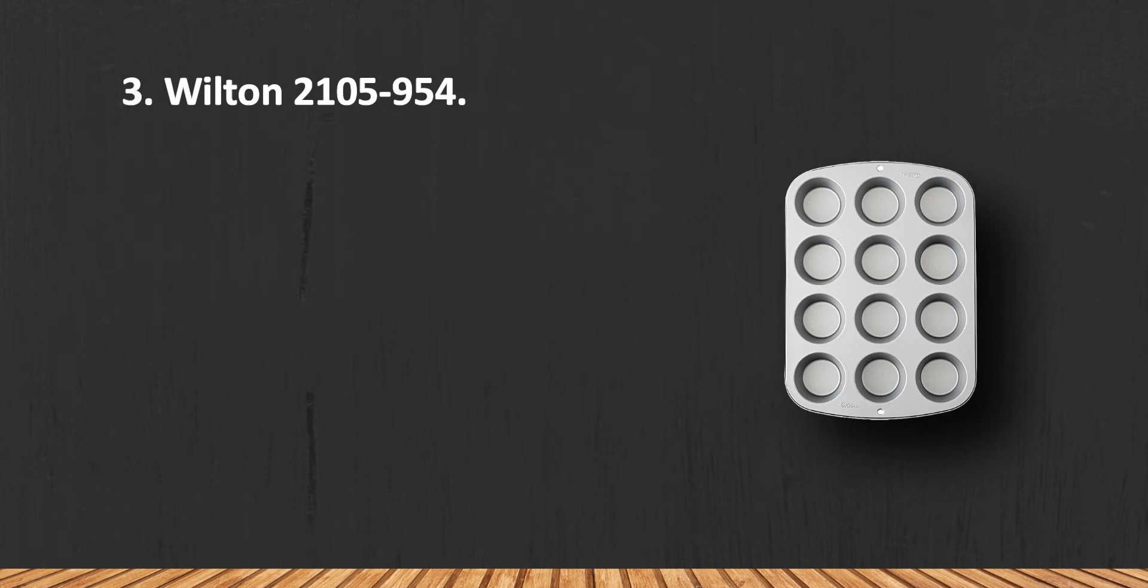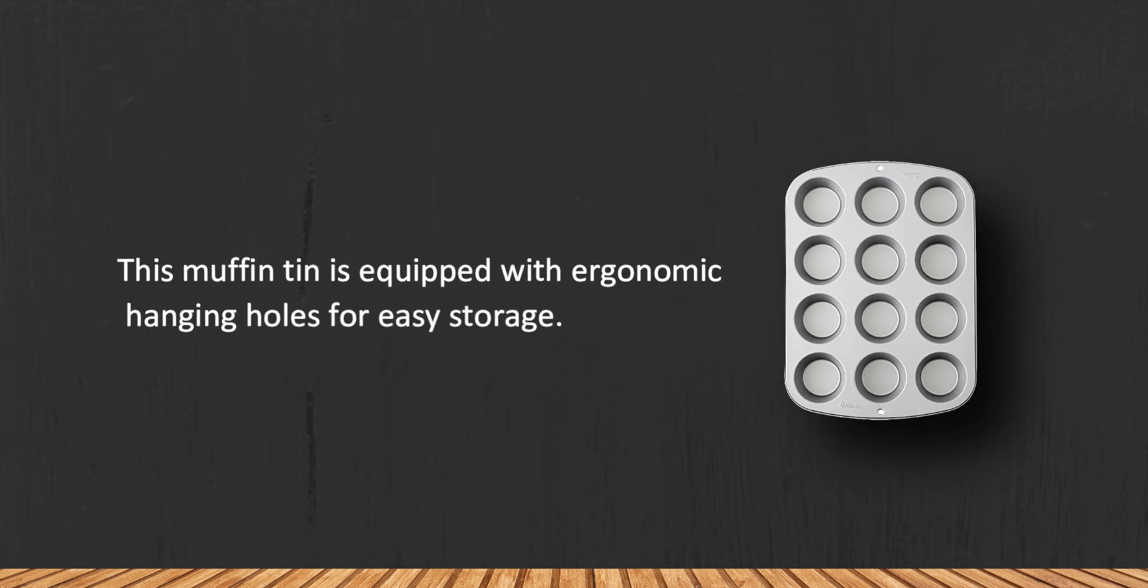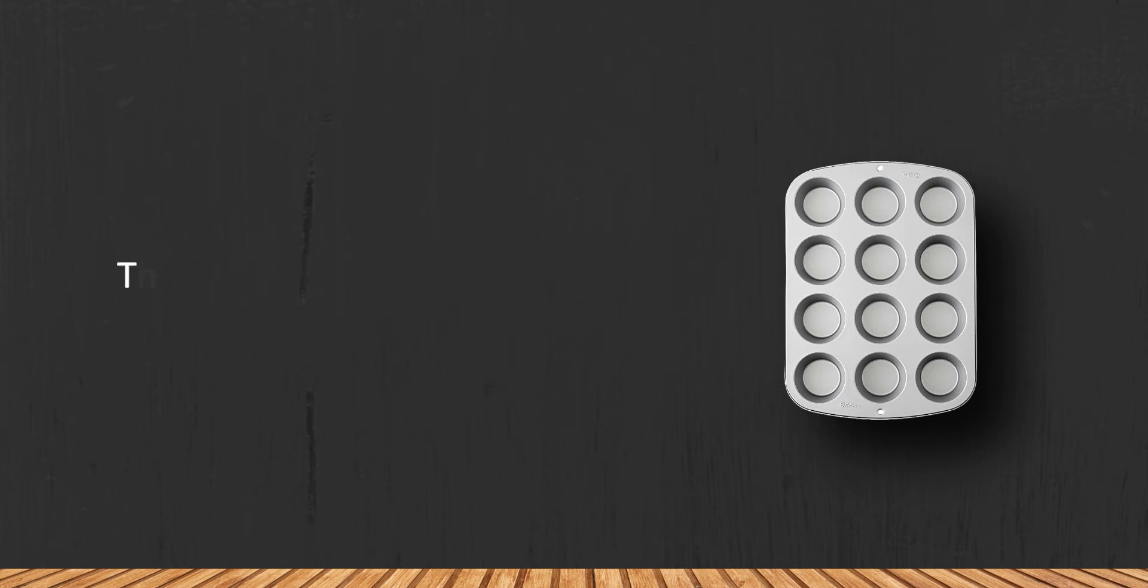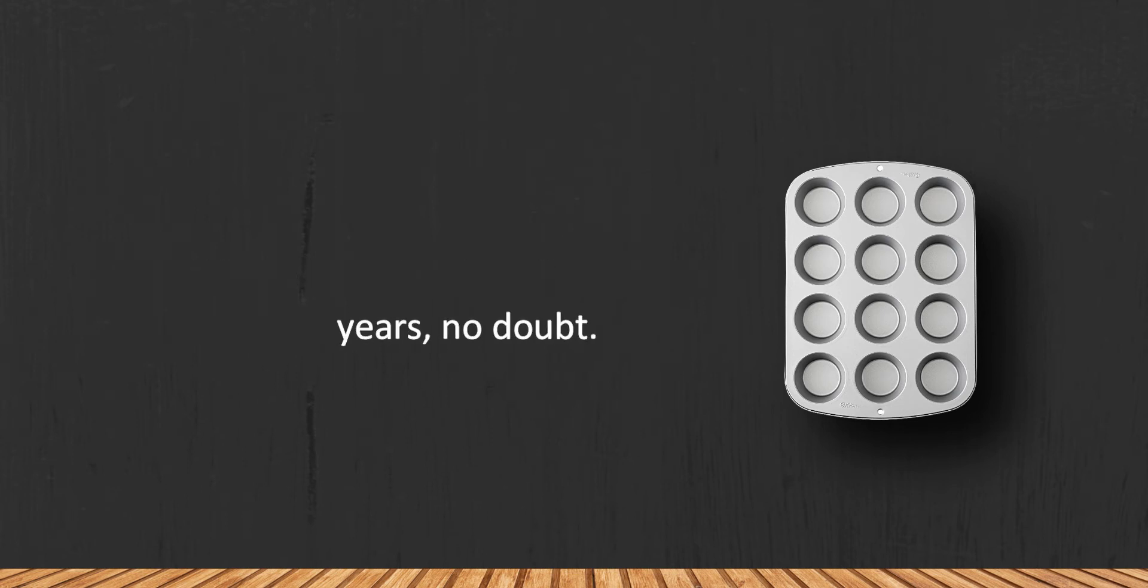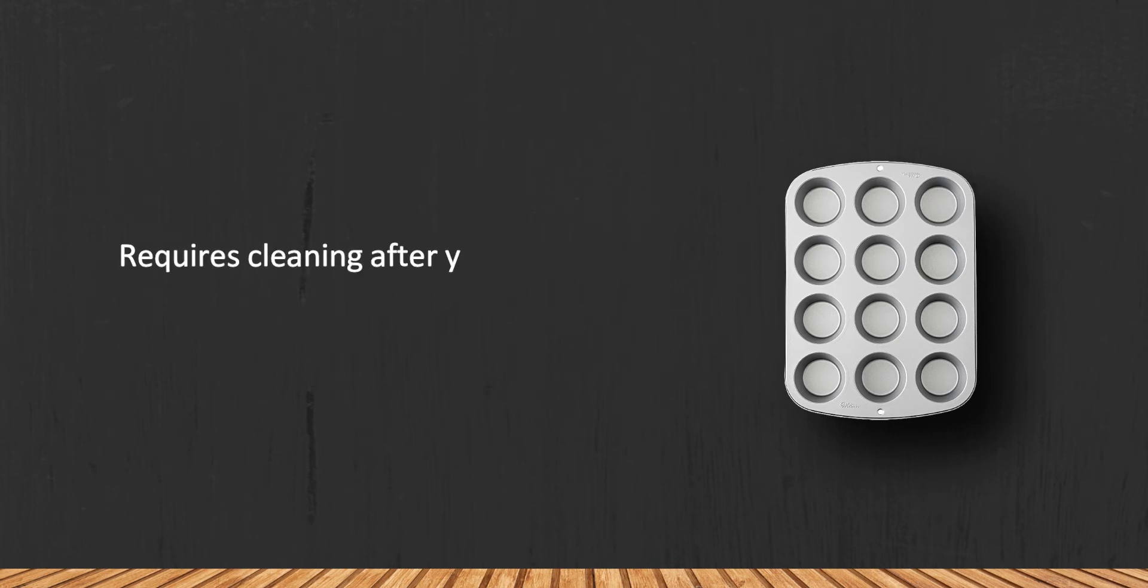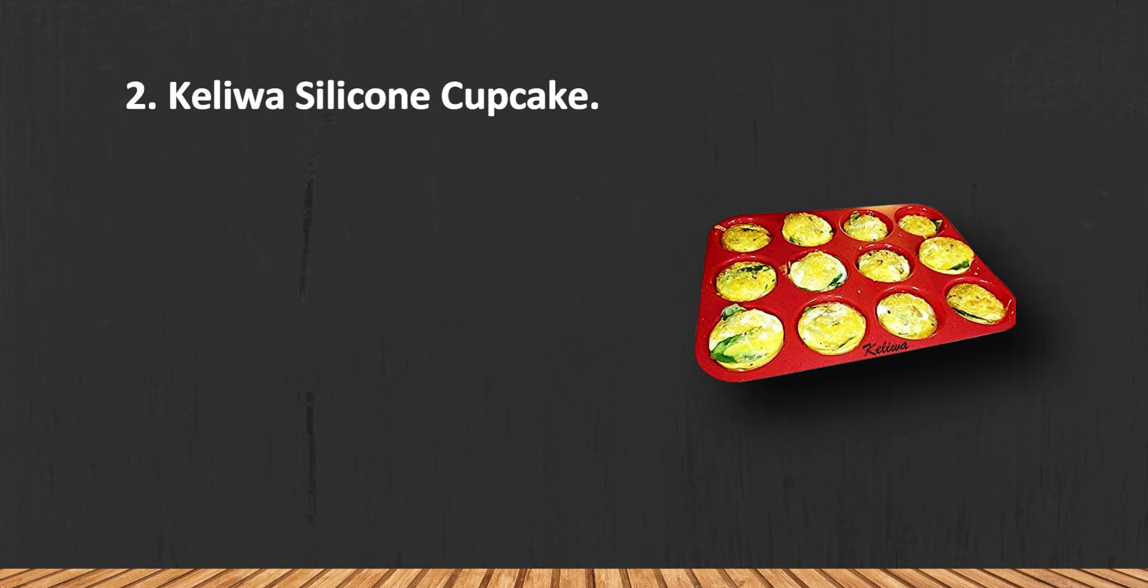2105-954. This muffin tin is equipped with ergonomic hanging holes for easy storage. This Wilton cupcake tin will serve you for years, no doubt. Requires cleaning after you remove the attached advertisements. At number two: Kelly